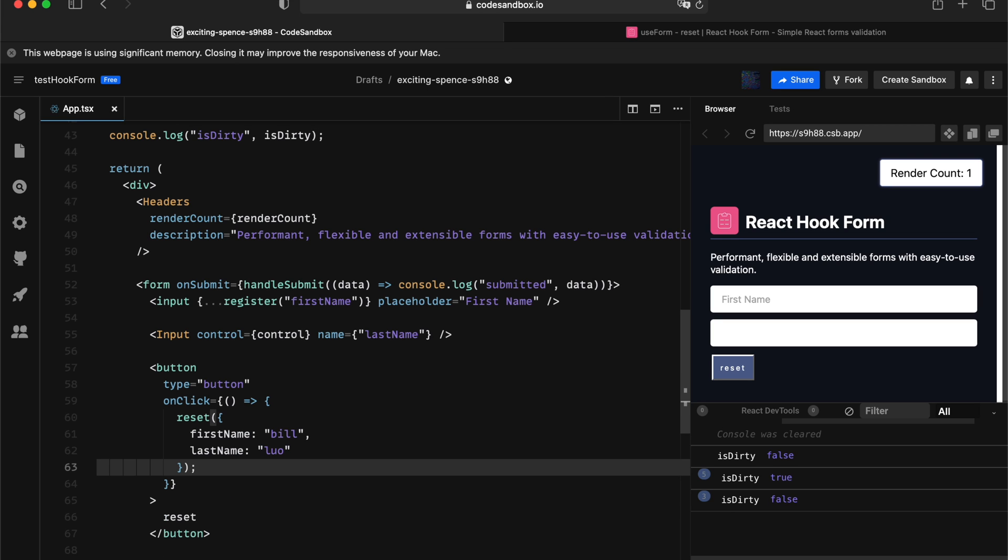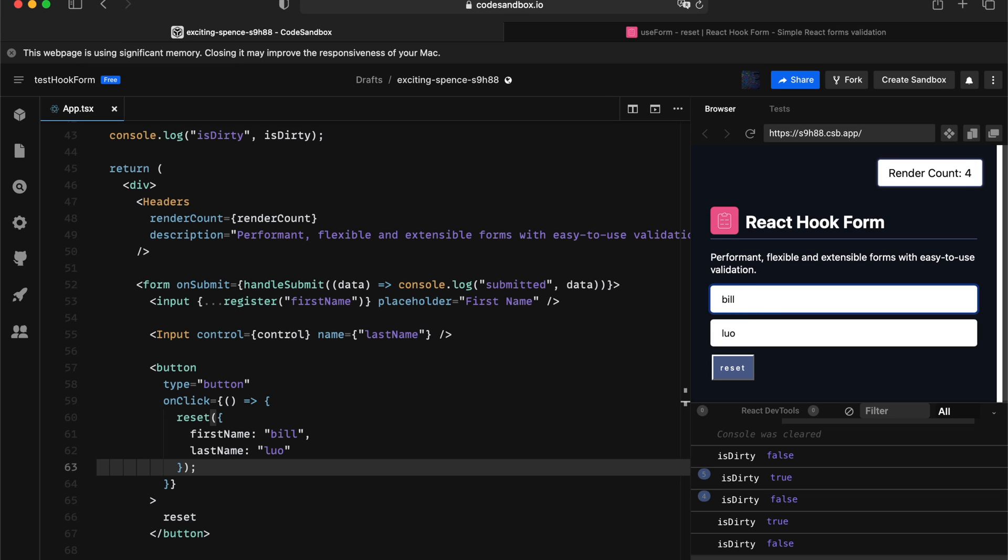In the opposite direction, if I remove that keep default values, if I refresh this page, and hitting the reset, so the bill and law will be the default value. So now, if I change something, that will become is dirty, which means it's been modified. If I delete, it will go back.